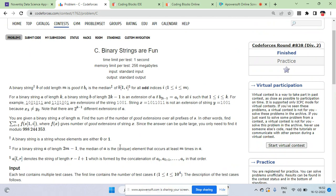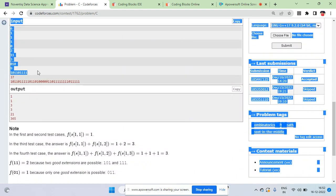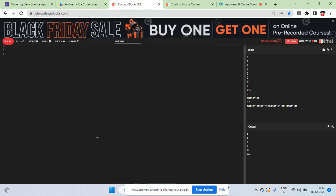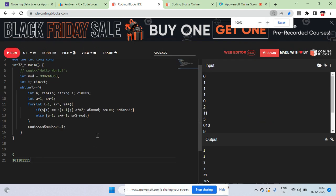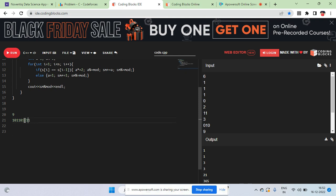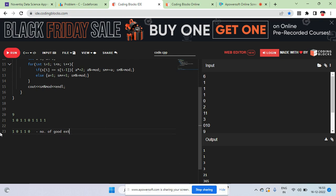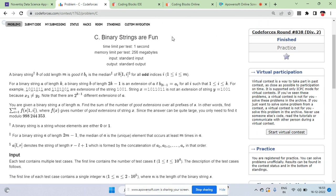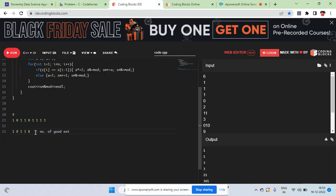The function value is the number of possible good extensions of the string. For example, you have a string and all its possible prefixes. So basically, a good extension means extending a string of length k to a string of length 2k minus 1. You insert some characters between the adjacent characters of the original string — something like that.